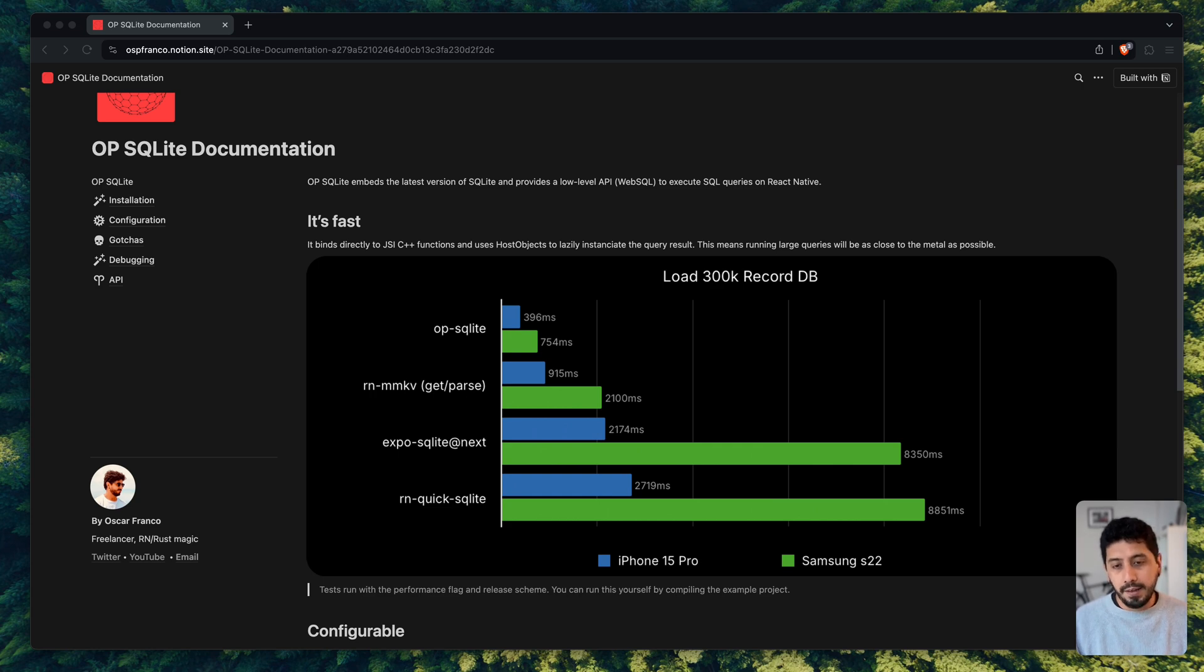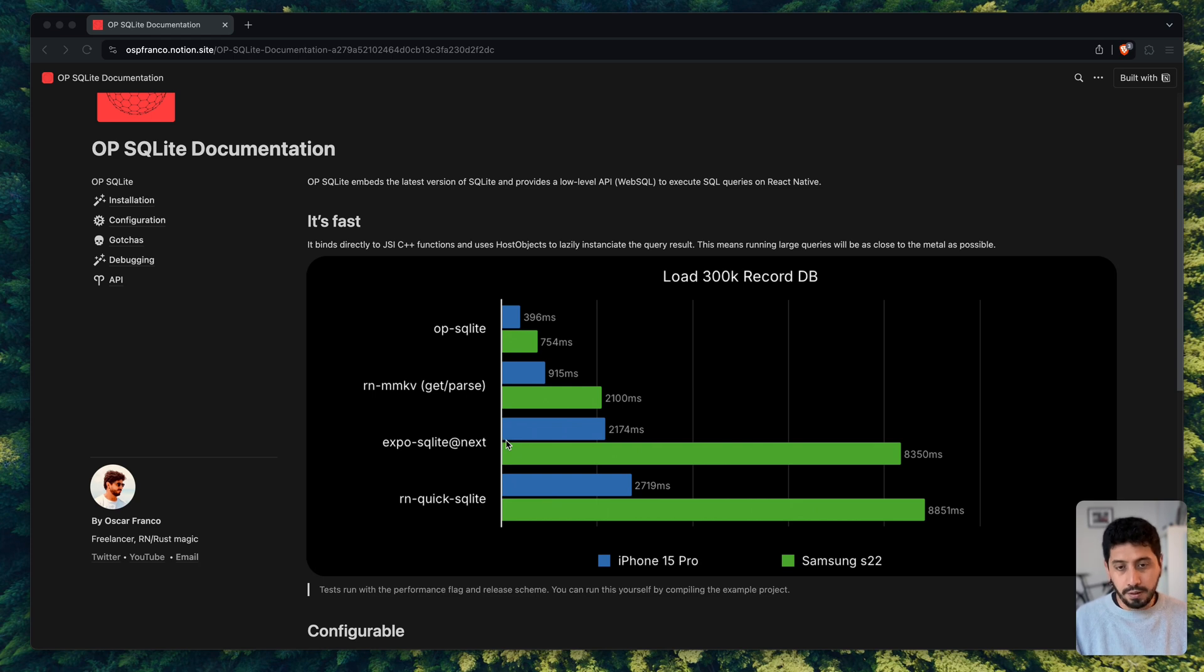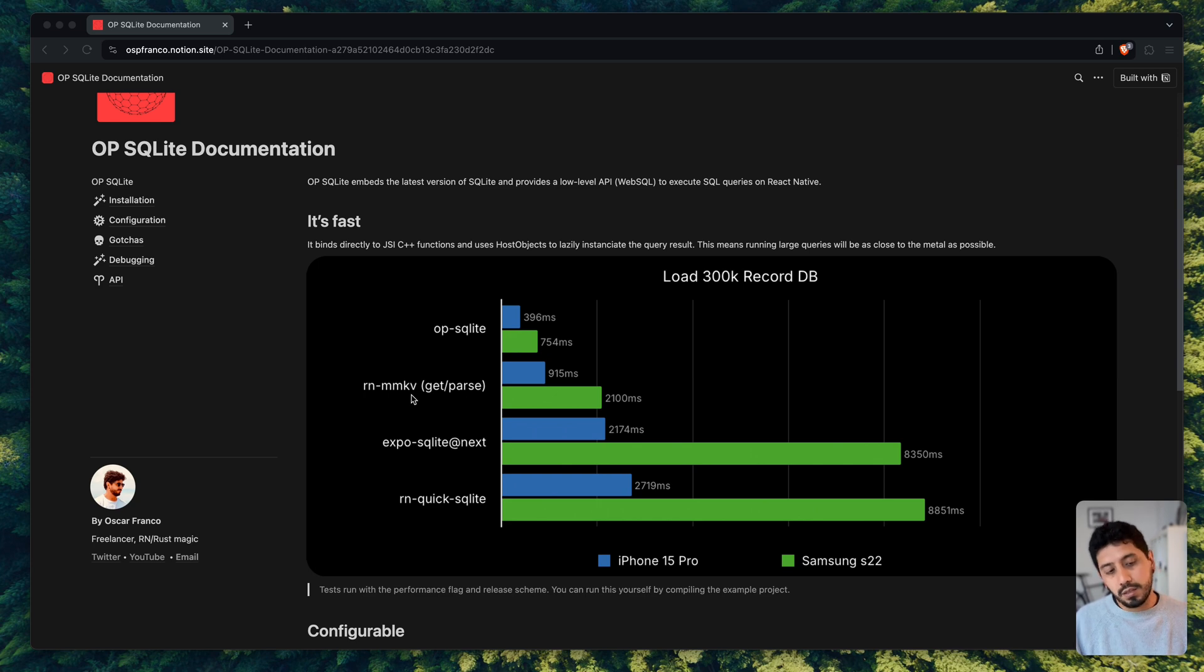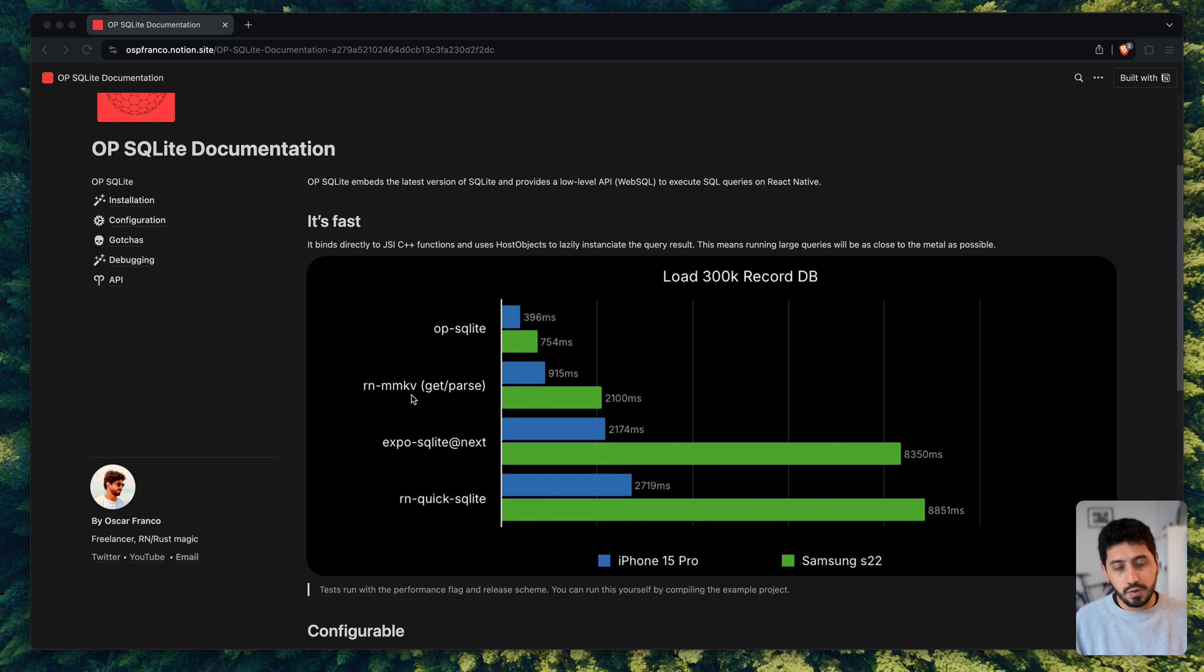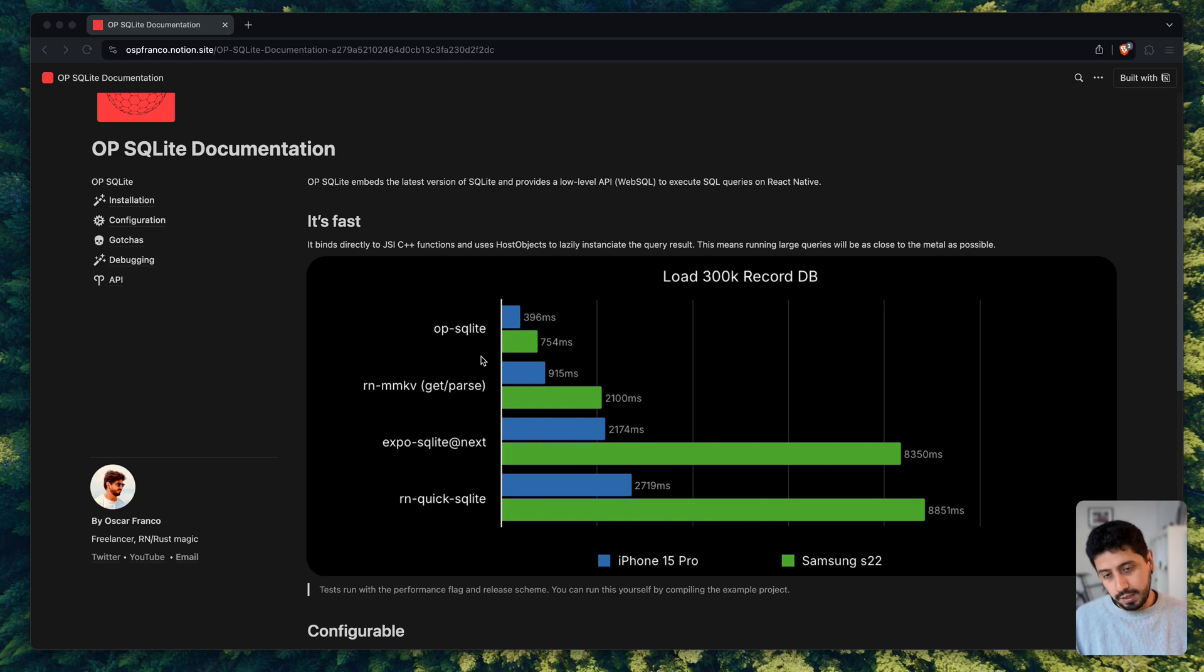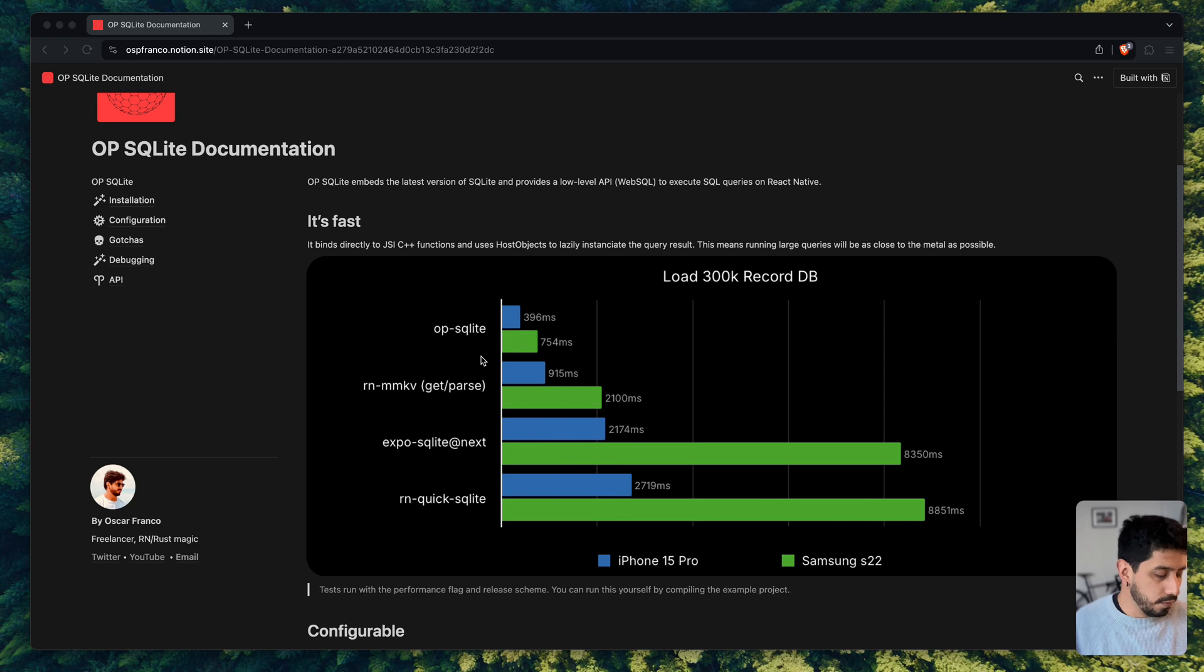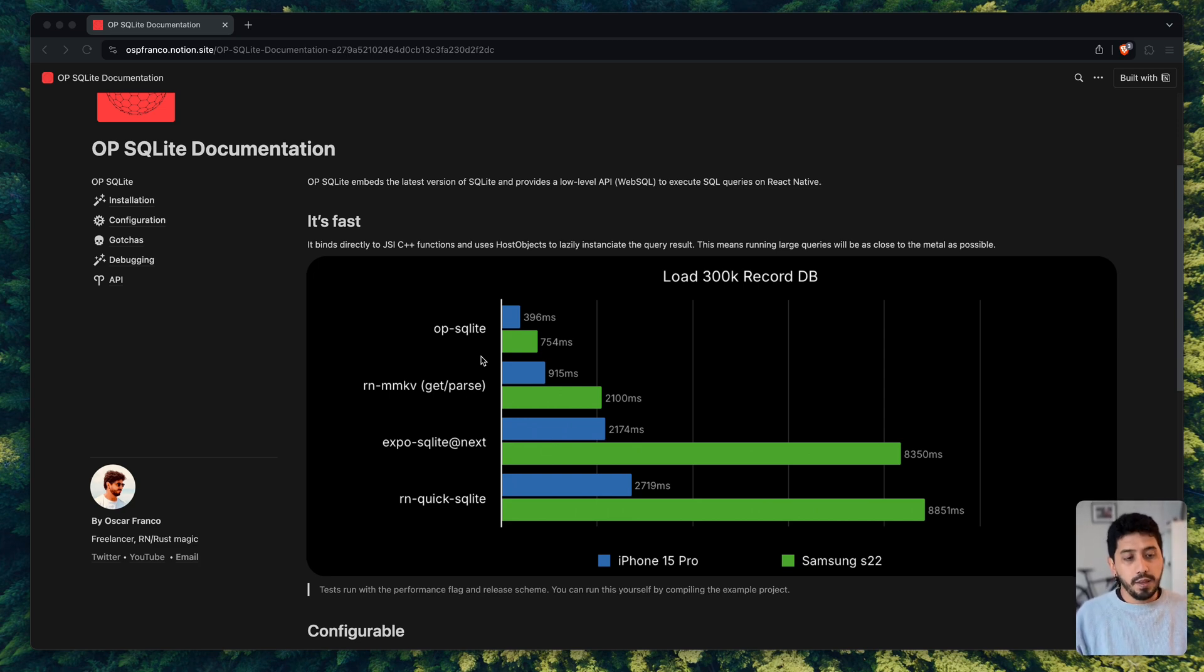And you can see here Quick SQLite, which was the previous version that I also created, compared to Expo SQLite with the newest version, they're more or less on the same level. Then you also have MMKV, which is not SQLite storage, but just writes into the disk strings as fast as possible, which also performs amazing to my surprise. And then comes OP SQLite, which gained a lot of performance boost because of sharing some of the memory with the native side of things.